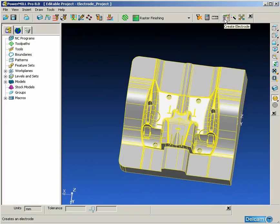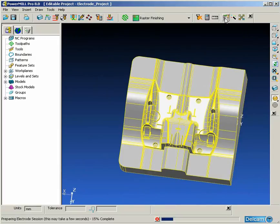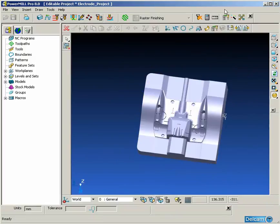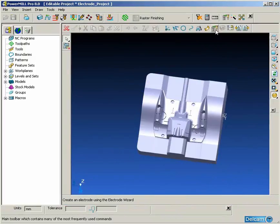PowerMill has the optional functionality of automatically creating electrodes for us. This functionality is accessed from the main toolbar at the top of PowerMill.